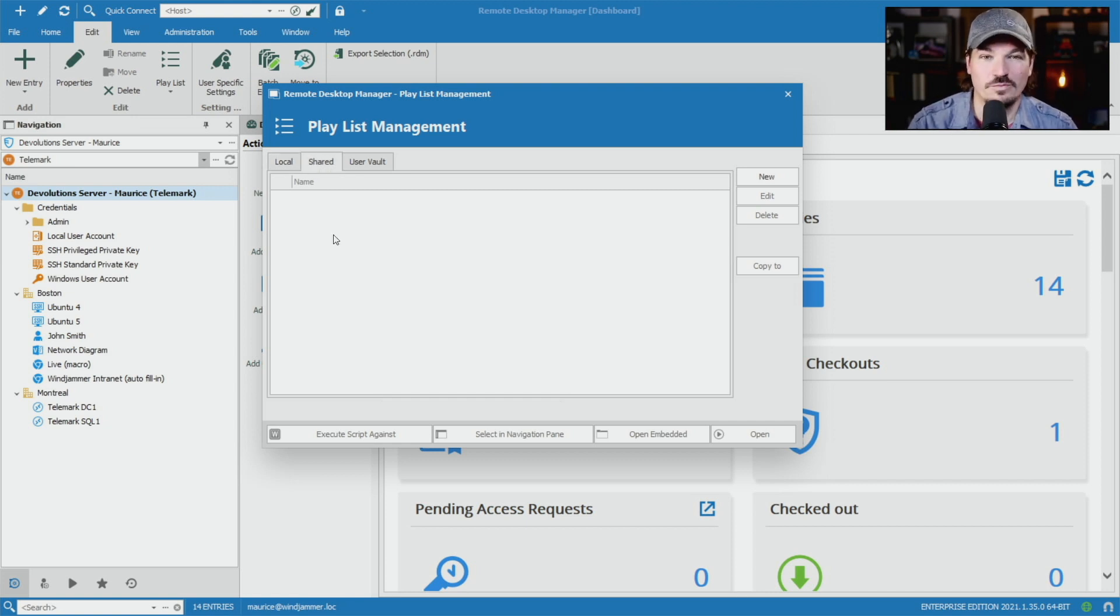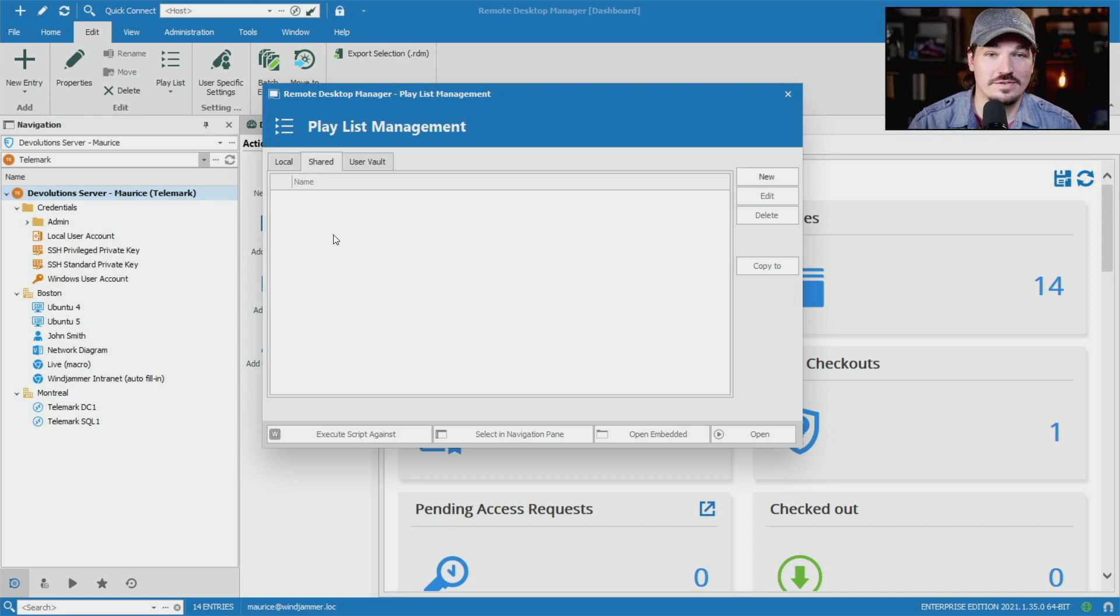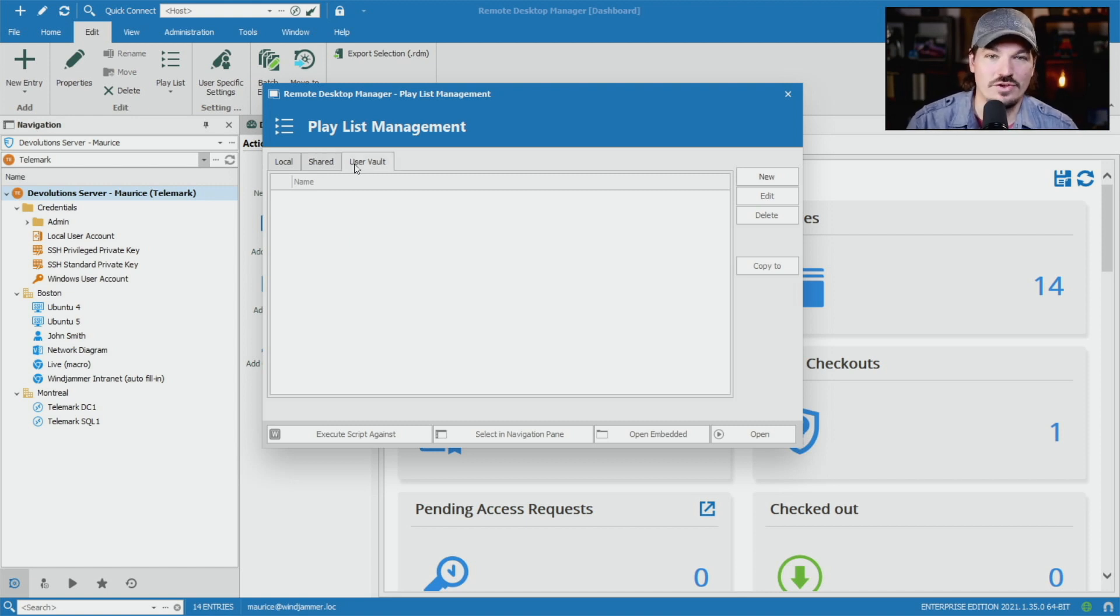There's shared playlists, which can be shared amongst the users. And there's also a user vault, which can be accessed from anywhere you have access to that vault.